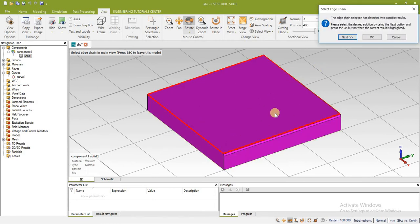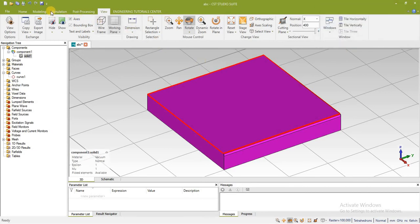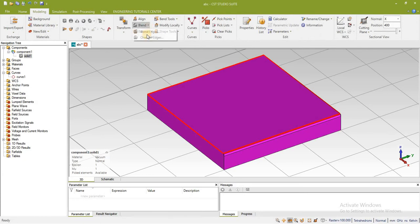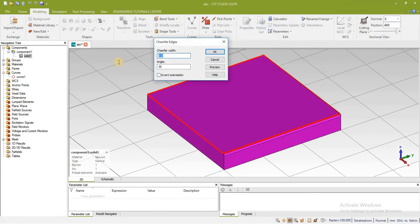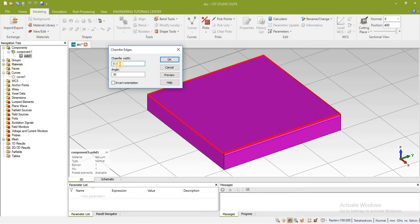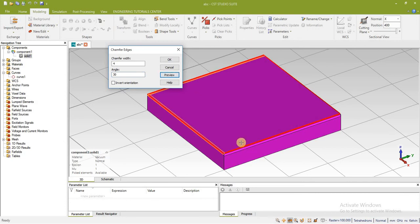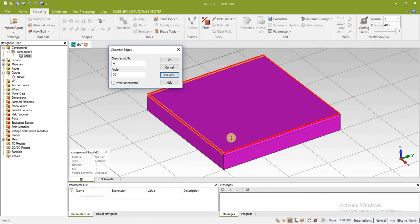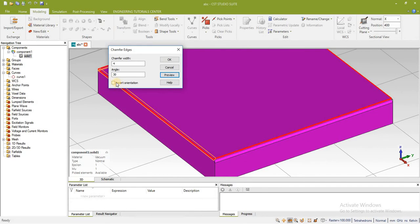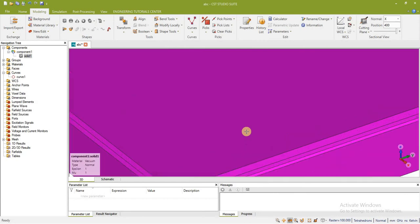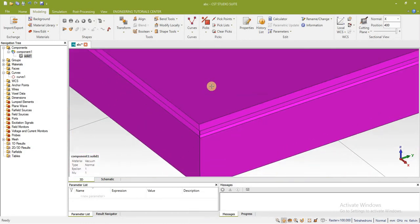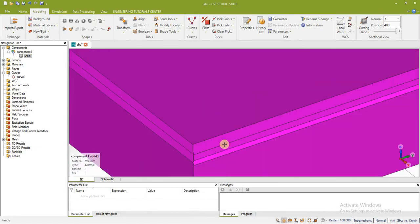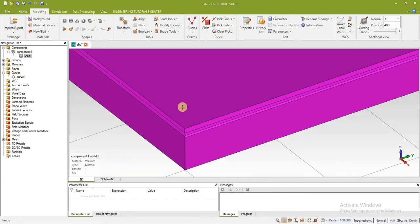Now you can see that all these edges has been selected. Press ok and define the width of the chamfer and also the angle. You can check the preview. In this case I am now going to invert the orientation so you can differentiate between these two cases. Now you can see that here inverted orientation has been selected, here is not selected.